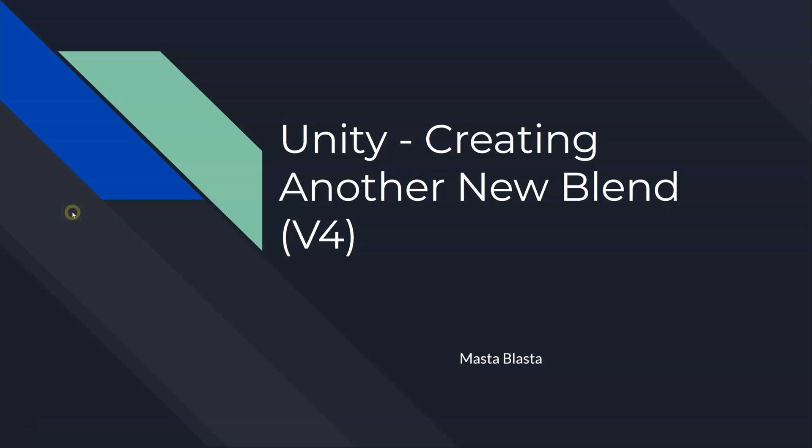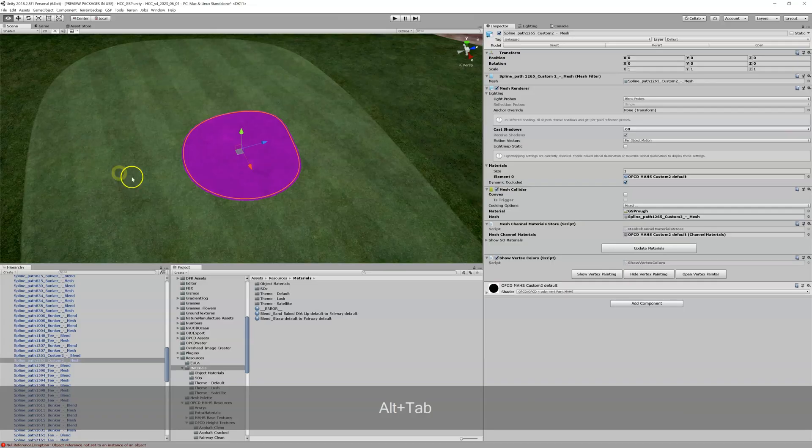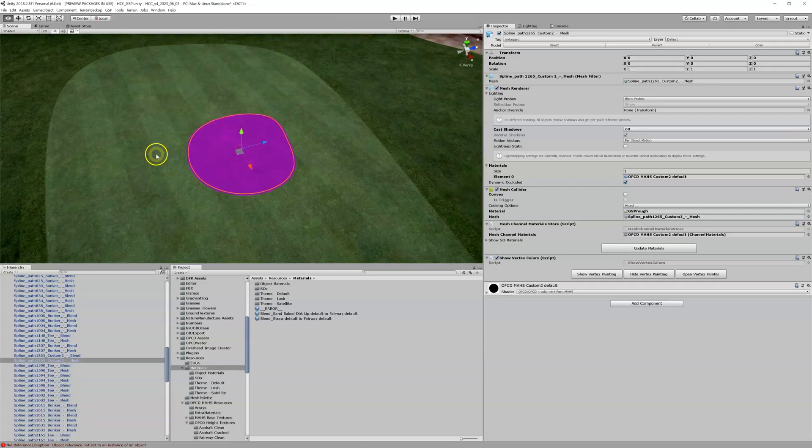So I wanted to show you another example of creating a new blend because after I created the previous video I found another spot in my course which is a little bit more advanced and might be a good example for you in case you were confused by the other one. So let's go back into Unity.